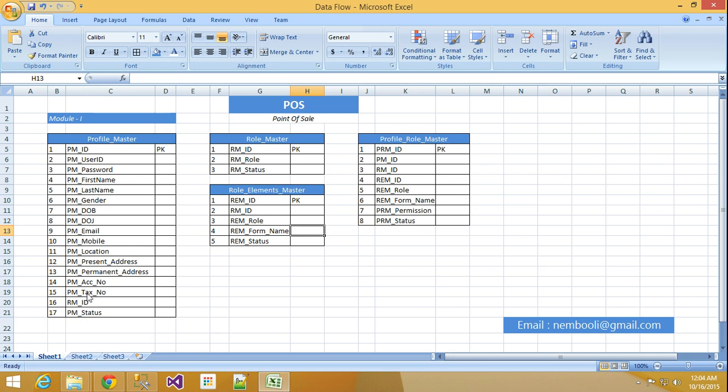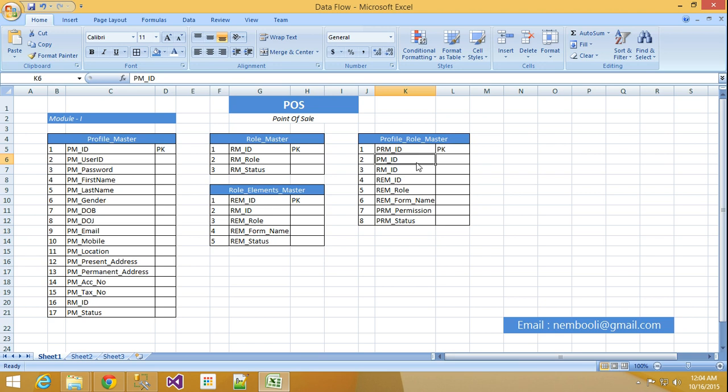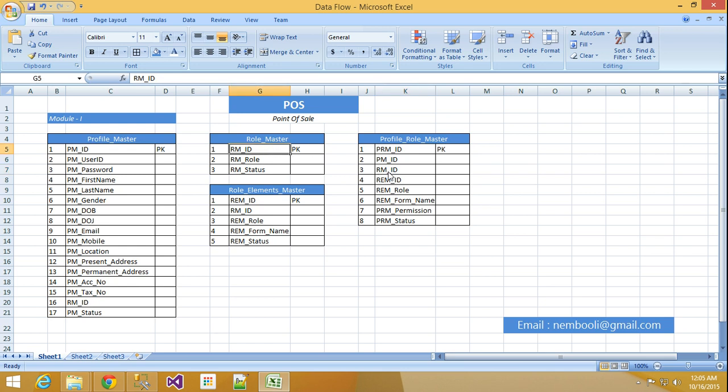So after Profile Role Master. What is the relation between, what is the purpose between these three tables? Here I will make Profile Role Master ID equal to PK. PM ID Profile Master ID, this ID should come here. RM ID, this ID should come here. That means these three tables related to this table.